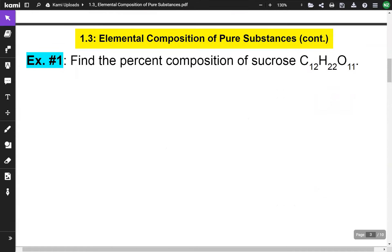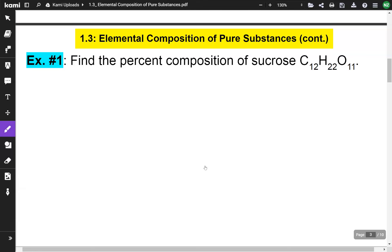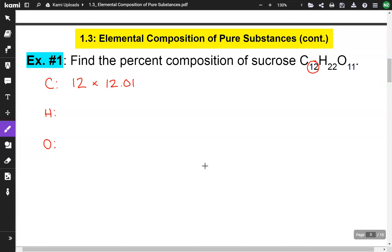Let's look at an example. Find the percent composition of sucrose, which is C12H22O11. We're going to work each element individually — carbon, hydrogen, and oxygen. We have 12 carbons. From the periodic table, each carbon has a molar mass of 12.01 atomic mass units. 12 times 12.01 is 144.12 atomic mass units.